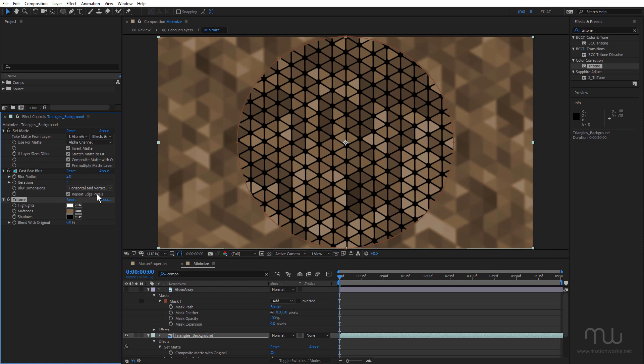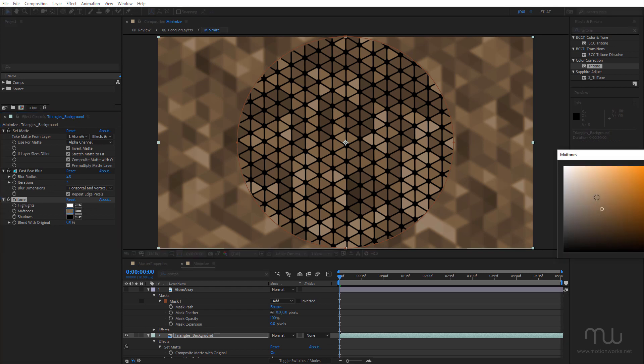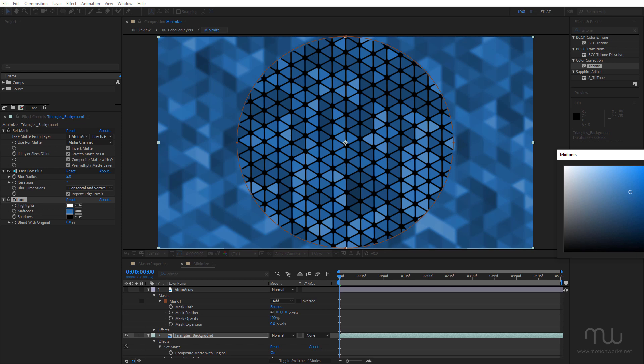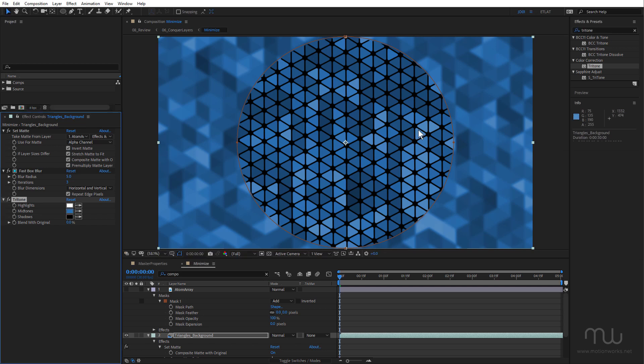Come down to midtones and just make this nice blue color. It'll be something like that.